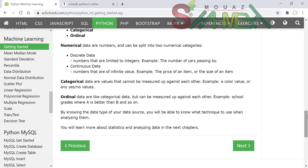البيانات الترتيبية ordinal تشبه البيانات المصنّفة لكن يمكن قياسها ومقارنتها ببعضها. مثال على ذلك: علامات المدرسة school grades، حيث أن A أفضل من B وهكذا. معرفة نوع البيانات ومصدرها يساعدك على اختيار التقنية المناسبة لتحليلها، وسنشرح أكثر عن الإحصاءات وتحليل البيانات في الفيديوهات القادمة.